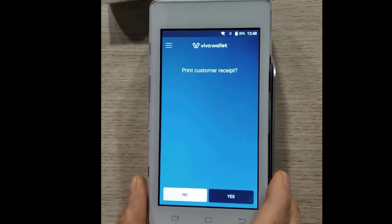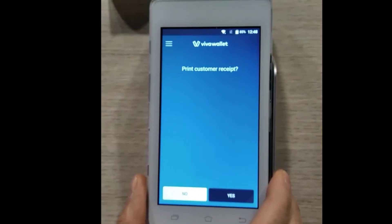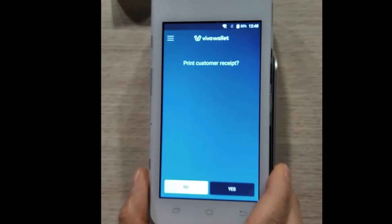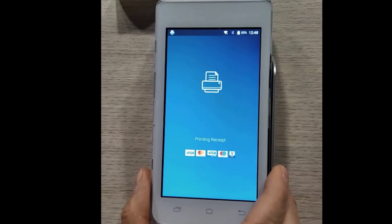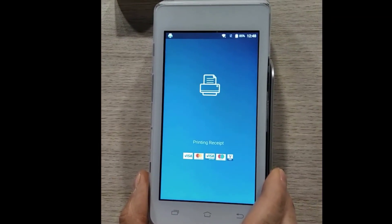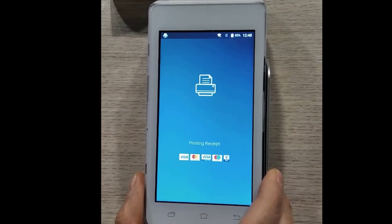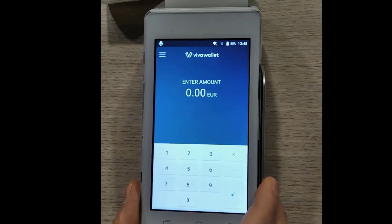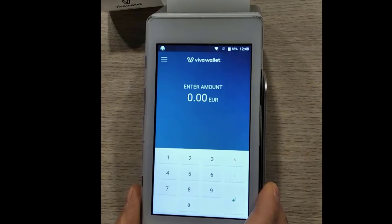Take note that if you need to cancel the pre-authorization after this date, you can do so through your VivaWallet business account up to 30 days after the pre-authorization was approved.